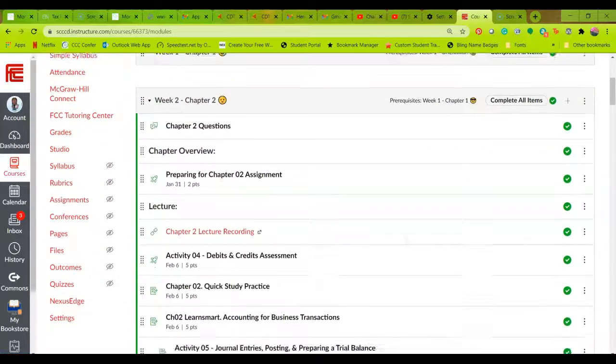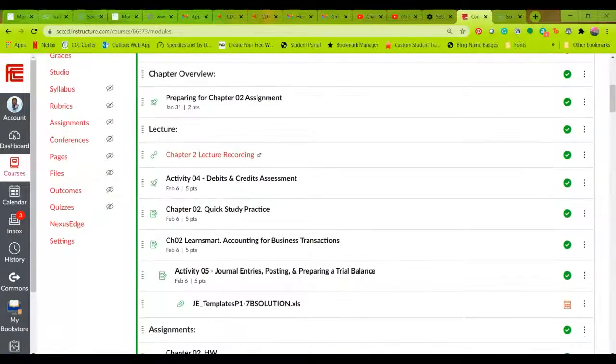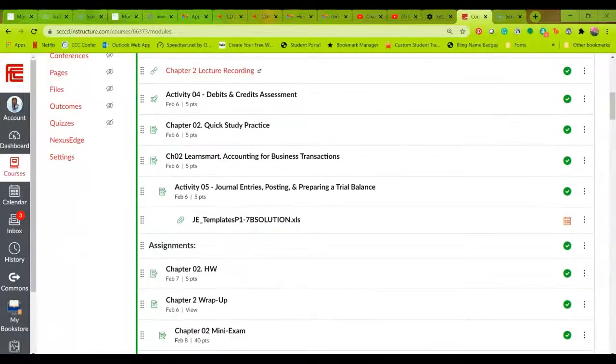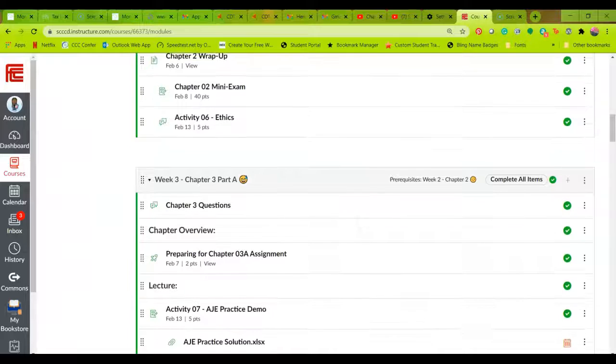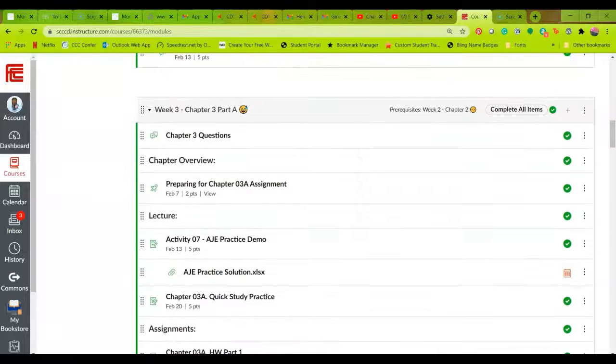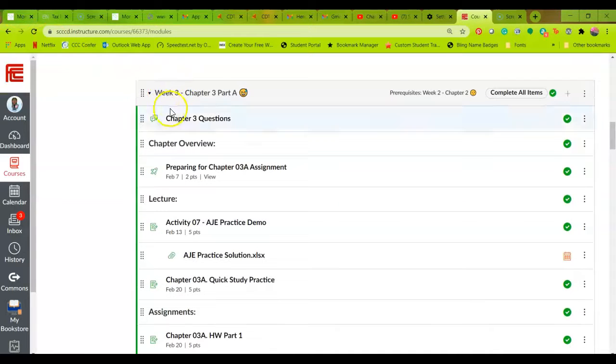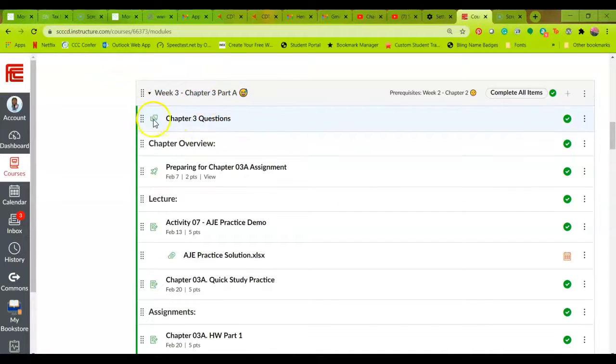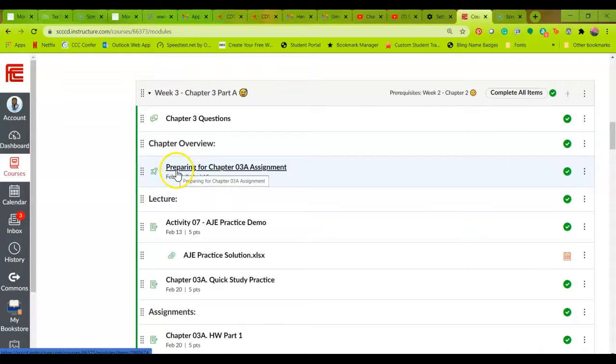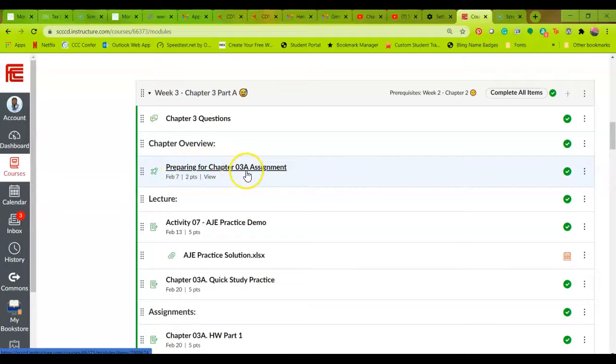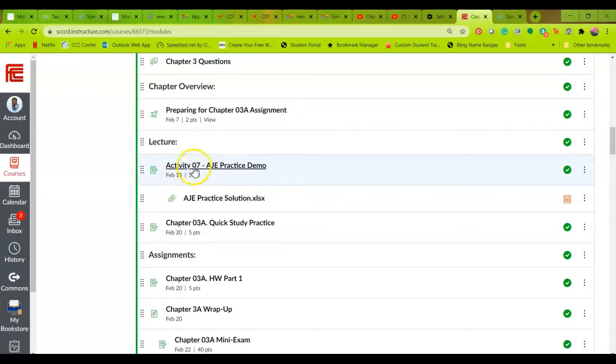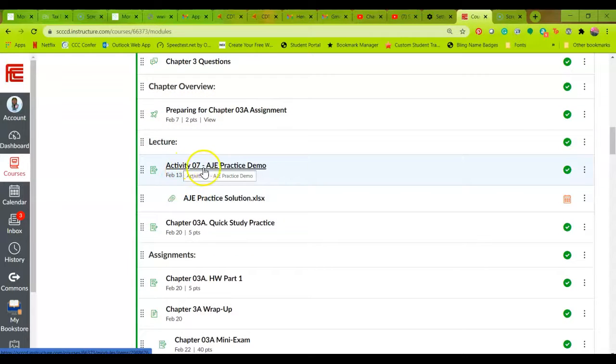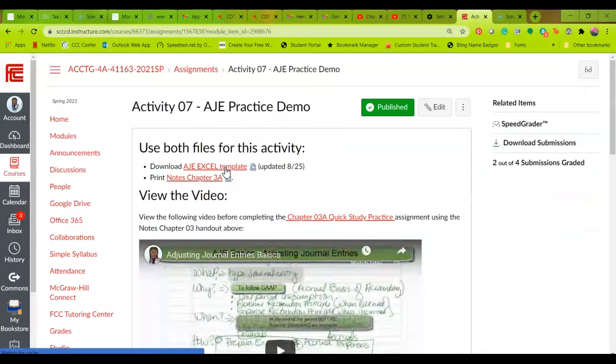Once you click on modules, you'll look for the assignment. We are now in week three, so I'm going to the third week module, which is chapter three part A, and you are to be completing these items in order. So hopefully you've done the prepare for chapter three A, downloaded all the handouts, and then you'll see the activity seven AJE practice demo. So if you go ahead and click on that, you'll read the assignment.